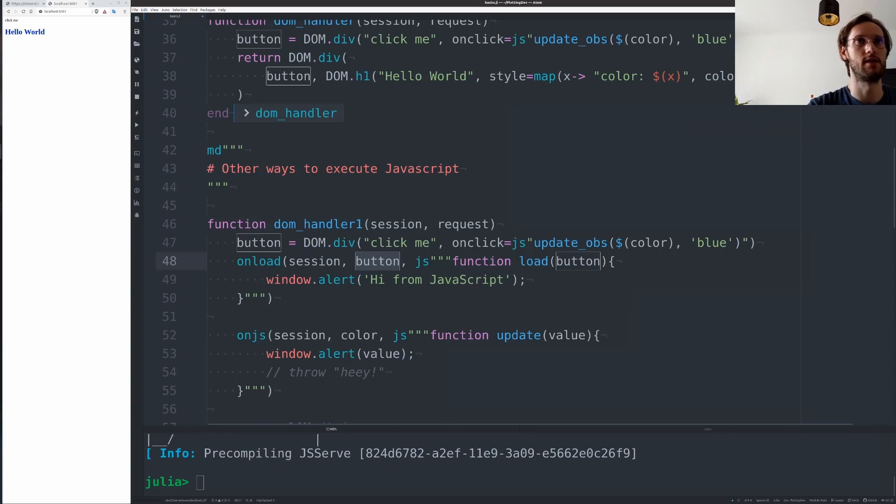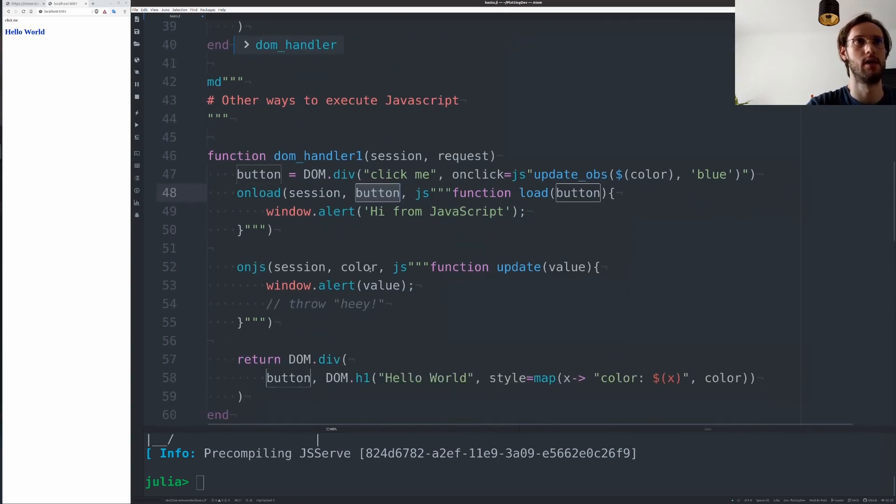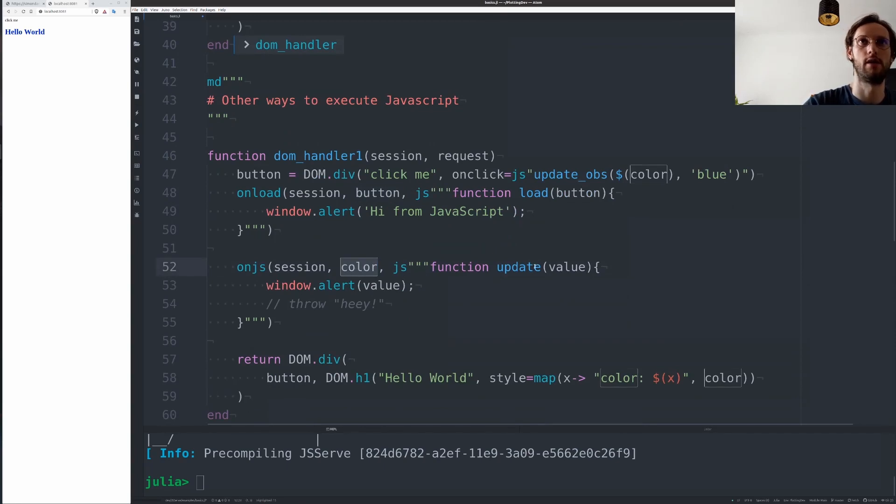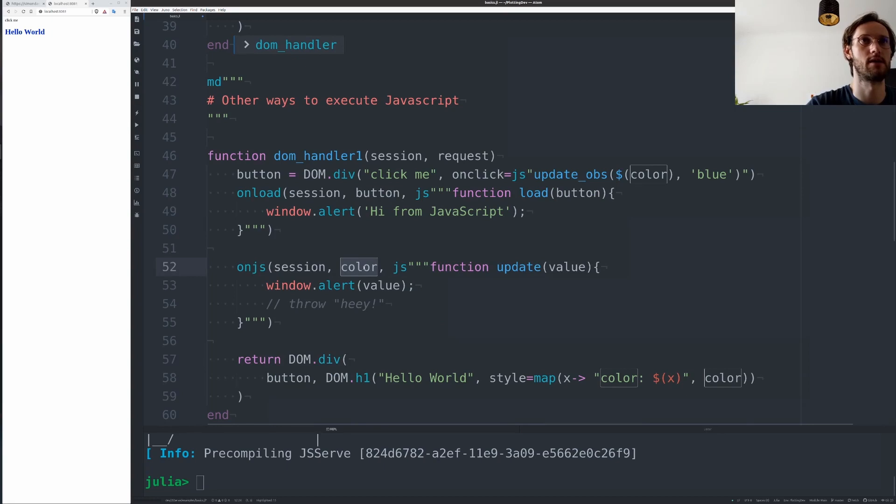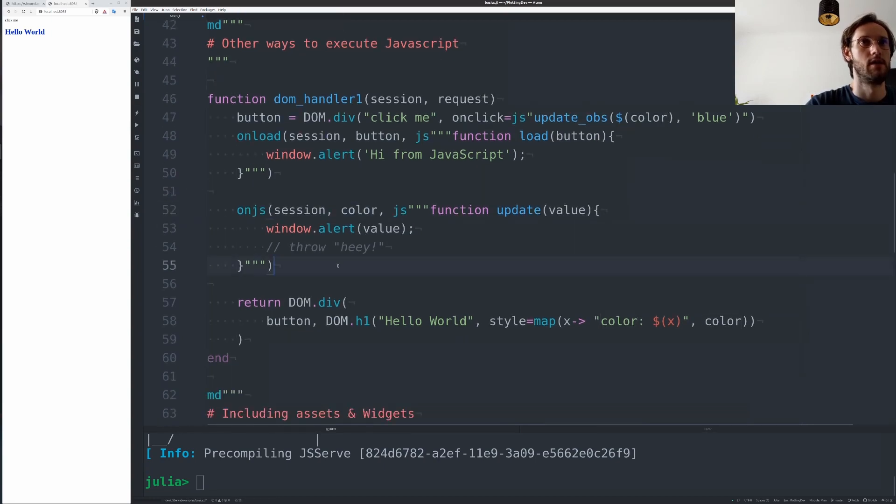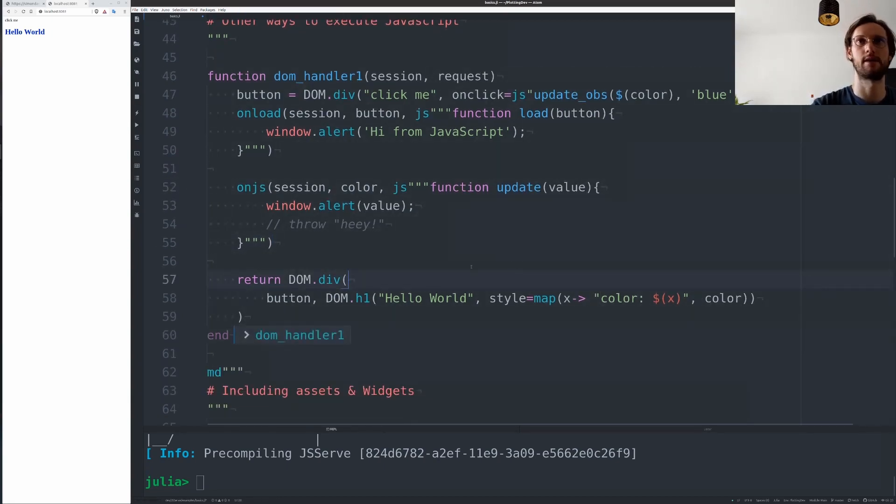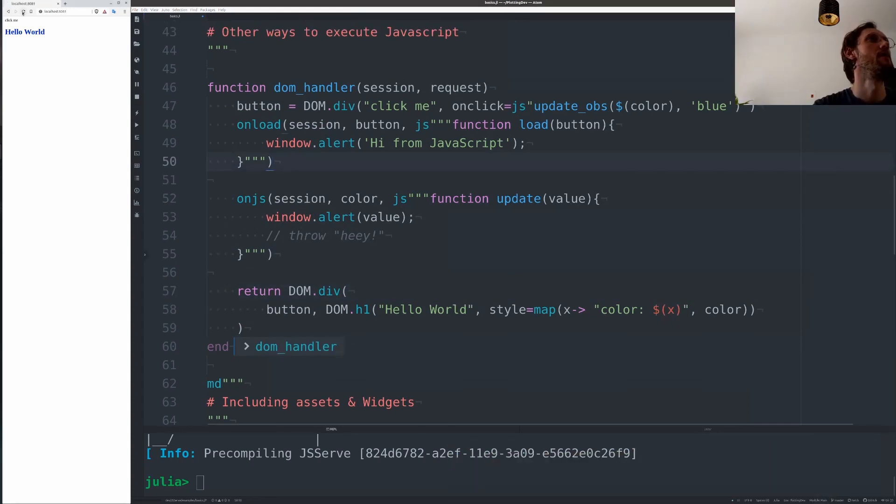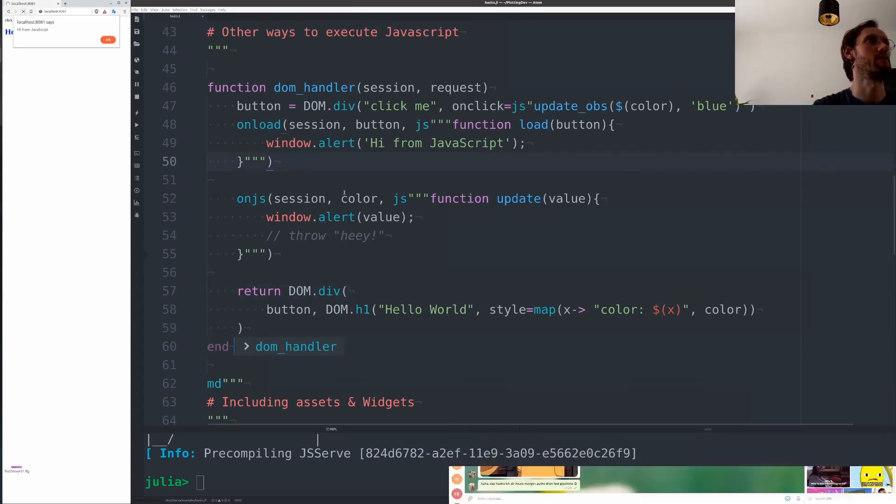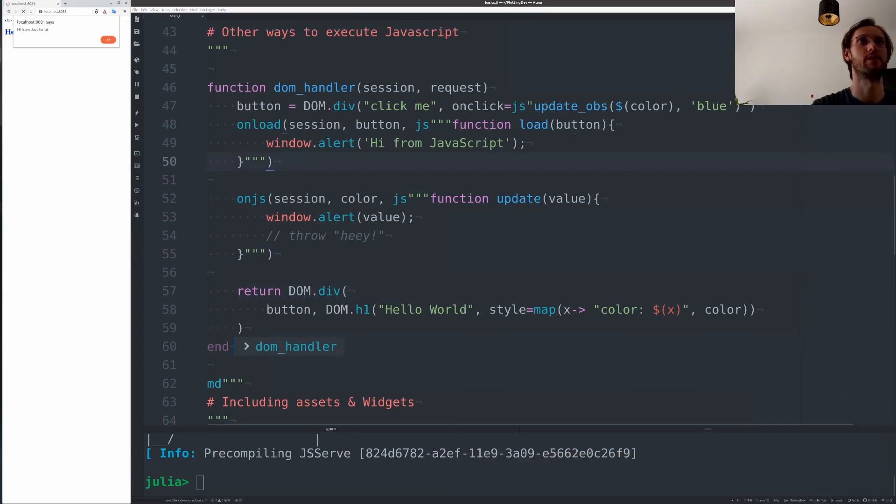So here we call alert when the button gets loaded, and we can call a JavaScript function whenever an observable updates. So let's run this here and reload. We first get the alert from JavaScript which gets executed on load.